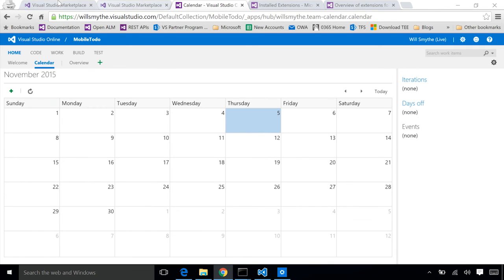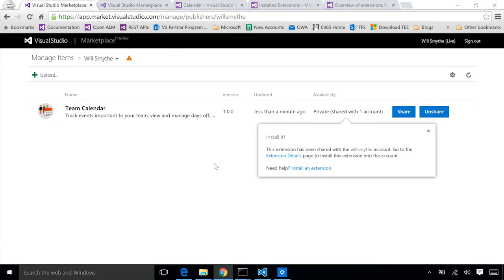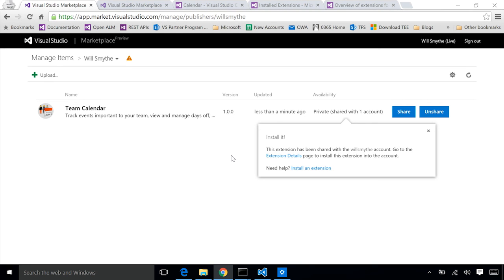From this point, we can now share it with other accounts. We can maybe share it with some of our friends, let them try it on their accounts. And at some point, if I'm ready, I, as an extension developer, can make my extension public, which means that anybody discovering extensions in the marketplace will see it and can install it into their account.